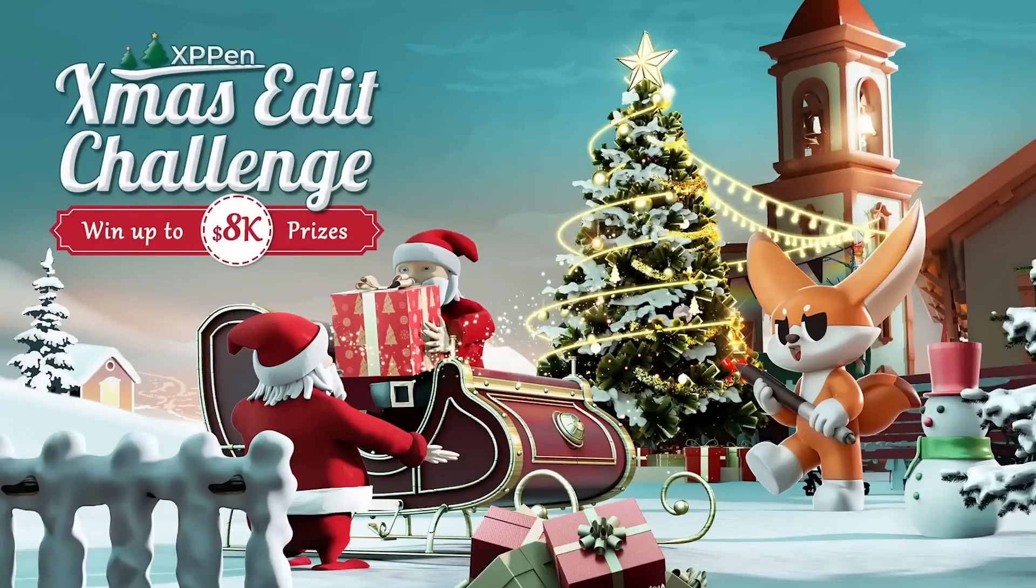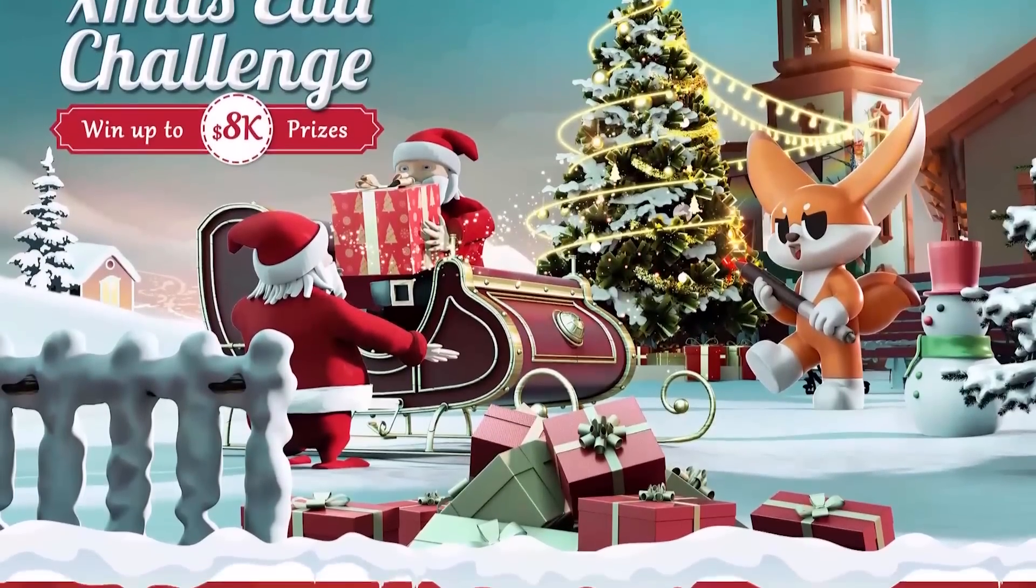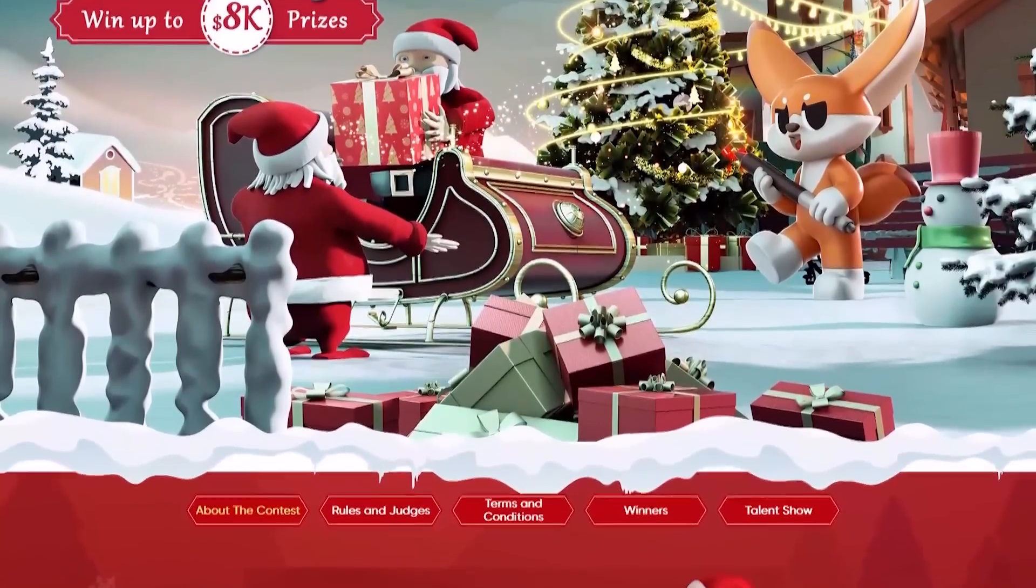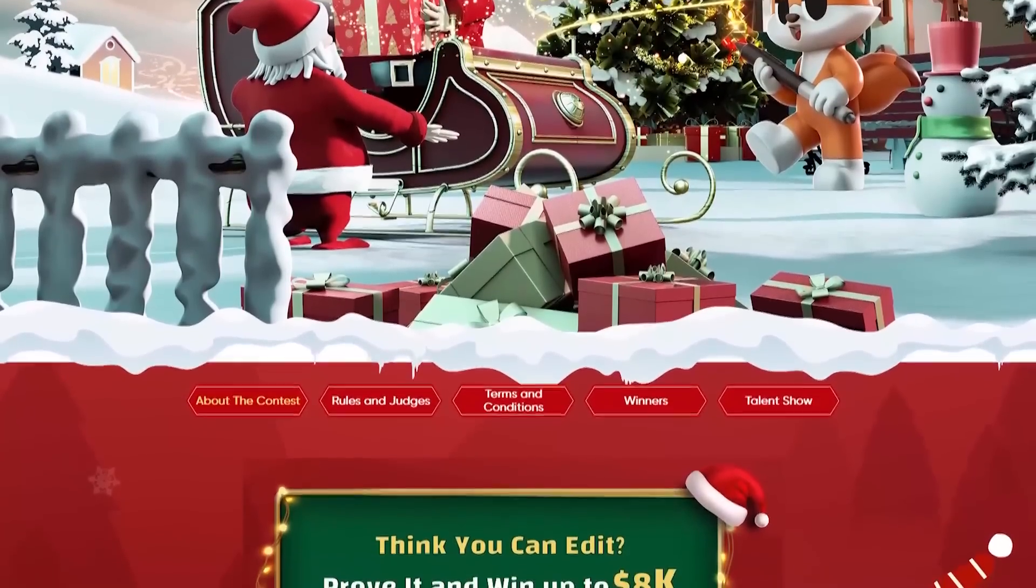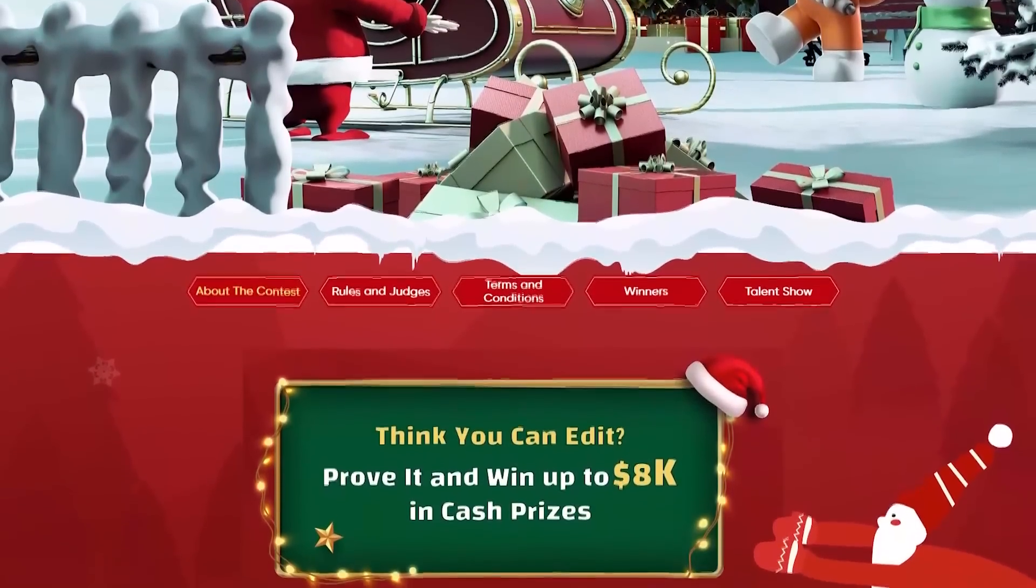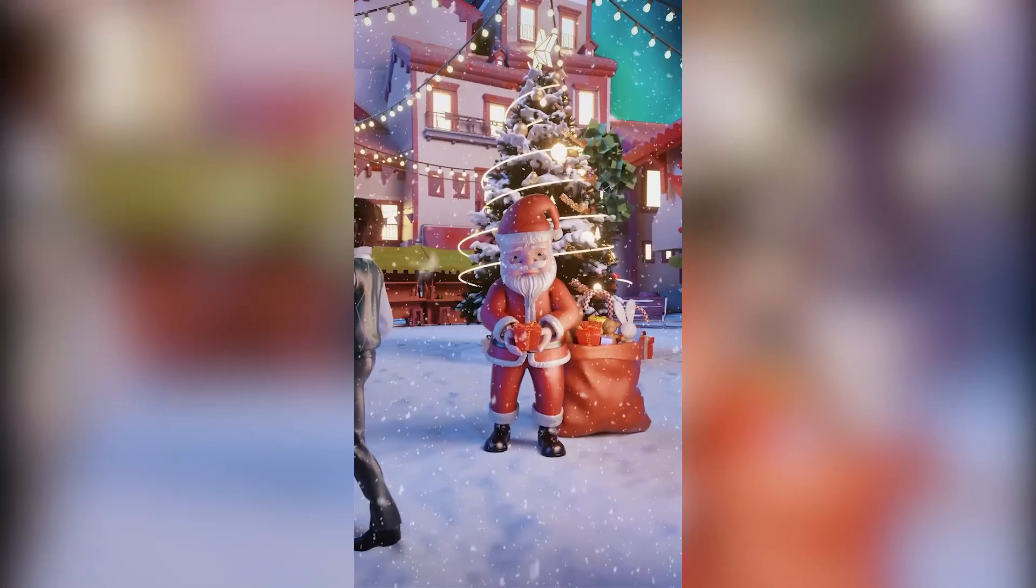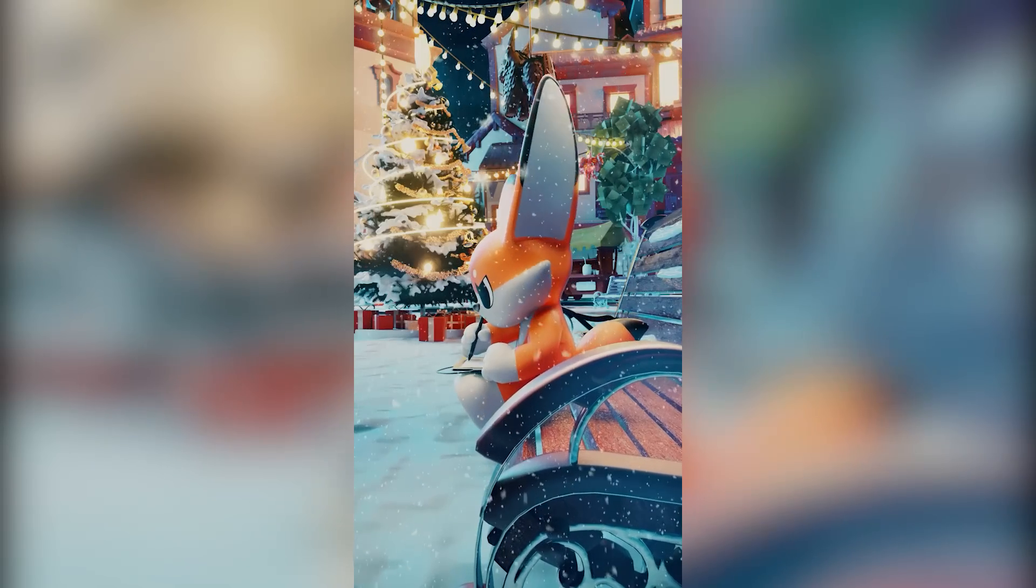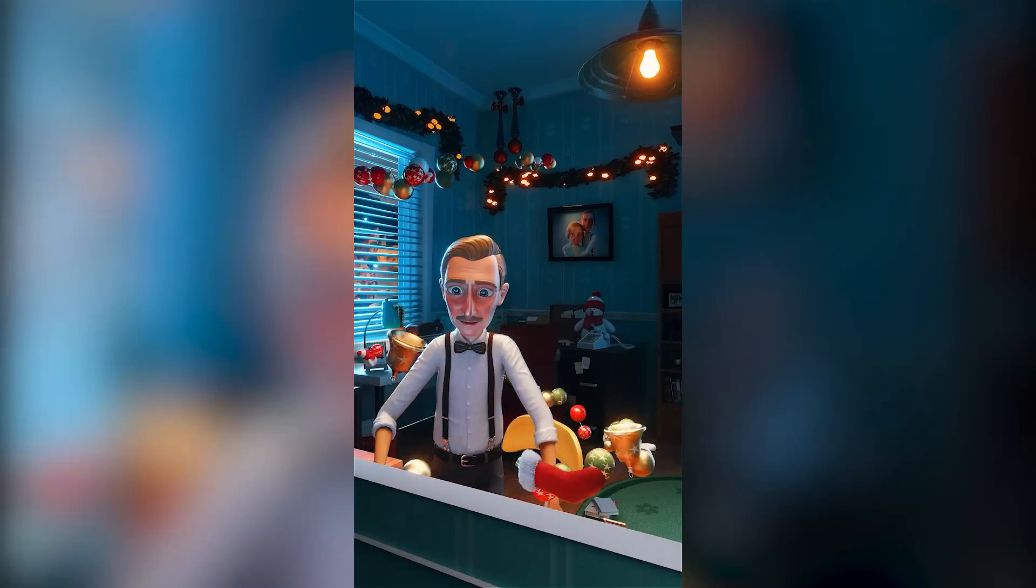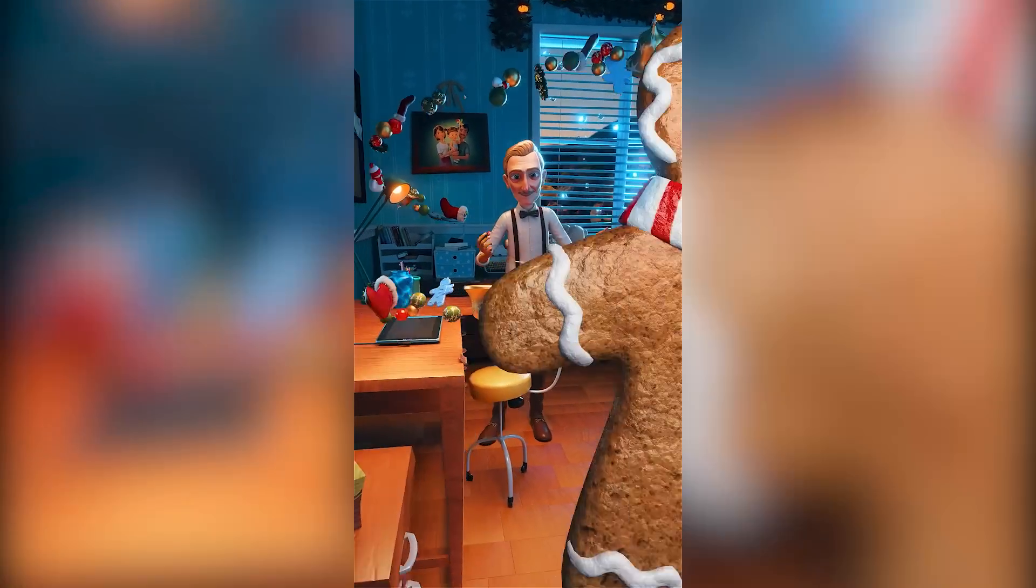By the way, I want to let you guys know about the Christmas event that XP-Pen is having this Christmas and their edit challenge. This challenge is all about attempting to recreate the XP-Pen Christmas video as best as possible. You have the freedom to change the scene, characters, style, and so on. You can also replace the background music in the original video.